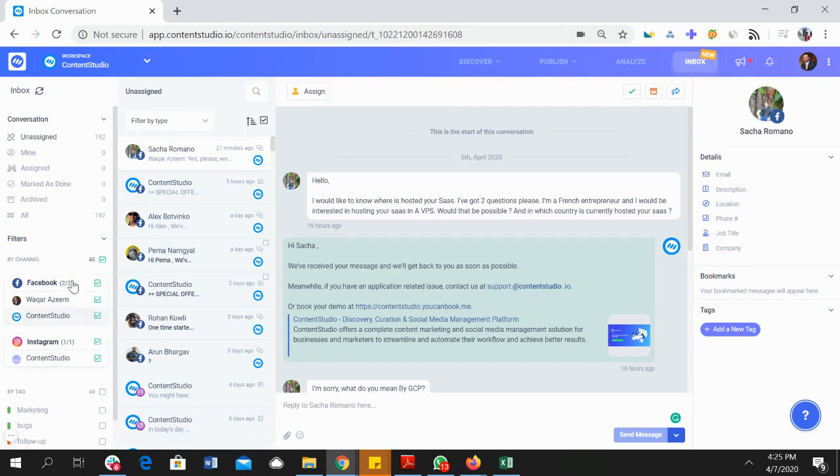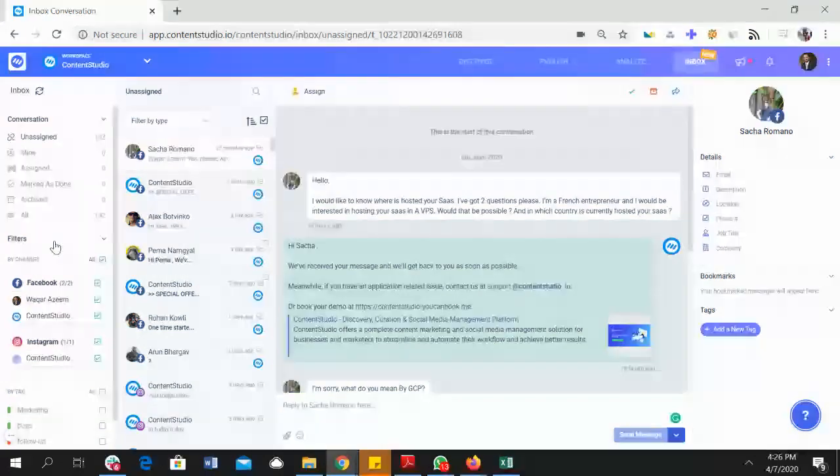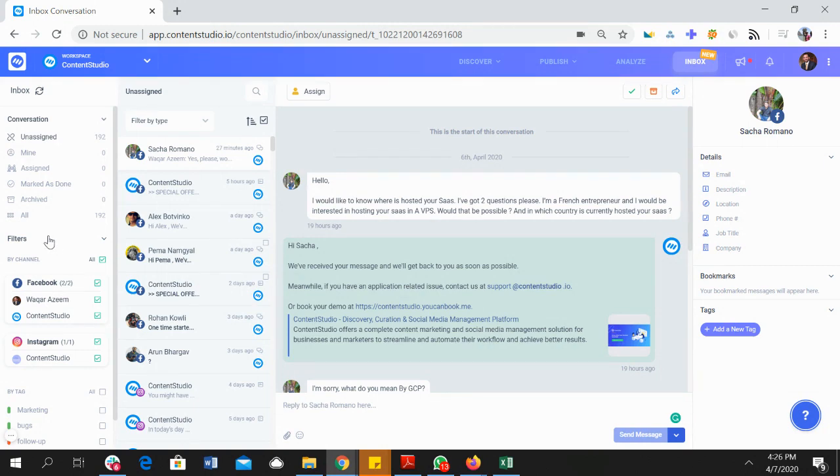You can see that we have a full-fledged inbox product in here that helps you manage your conversations in a much more streamlined way.